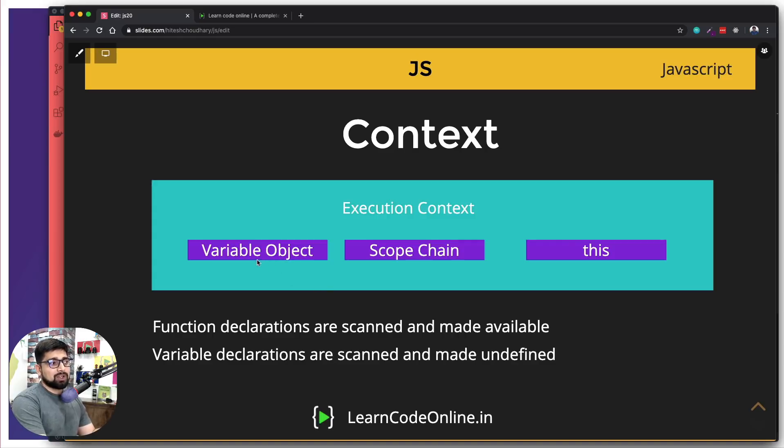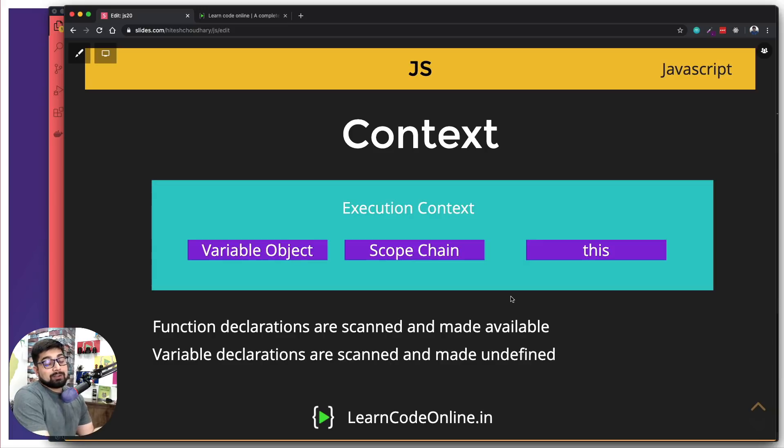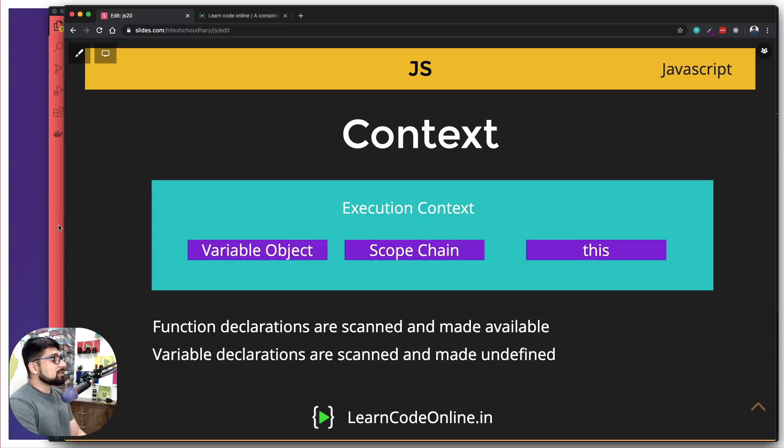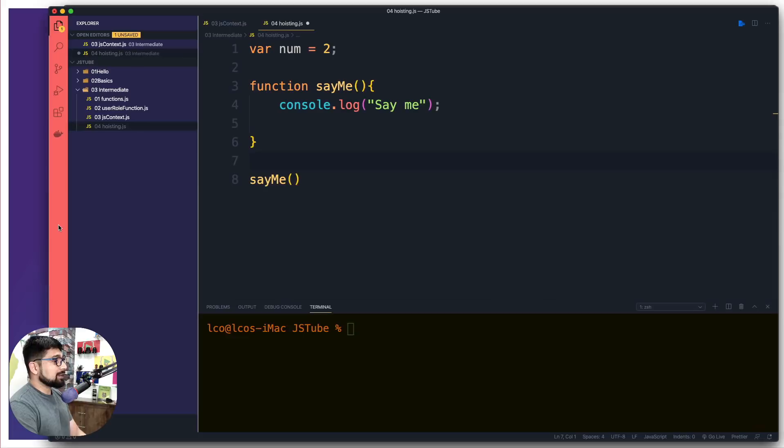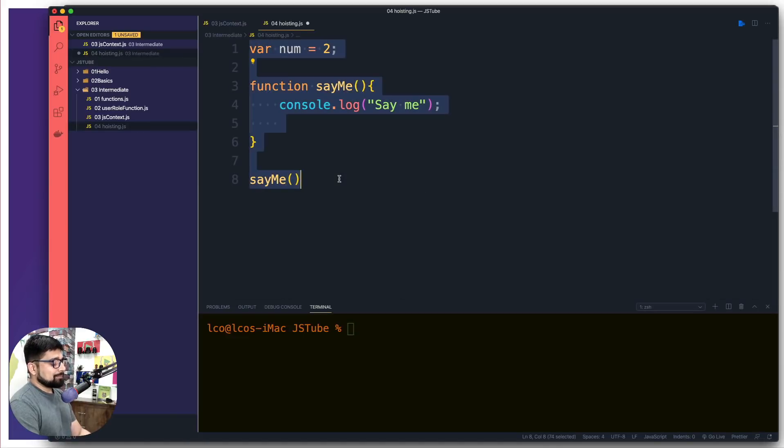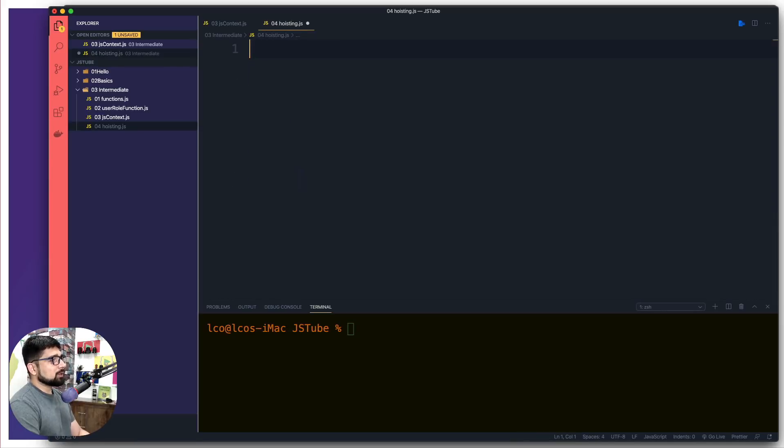And this will get much more clear as we are going to write the code. Just remember the two lines here that functions are declared or function declarations are scanned and are made available to whoever wants to have an access, but variable declaration are also scanned, but variable are made undefined. Just keep that in mind. And we're going to talk about them. Now we're going to talk about these variable object scope chain and this later on as well. Of course, we are here for that, but let's see and understand them through the code perspective. So I think you got this one. No big deal.